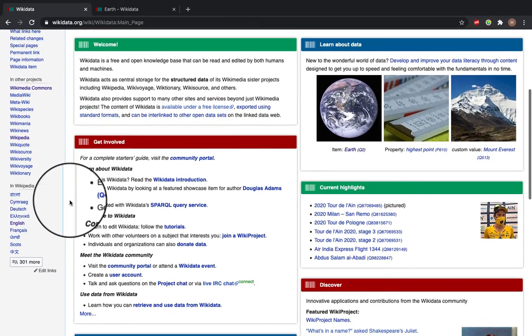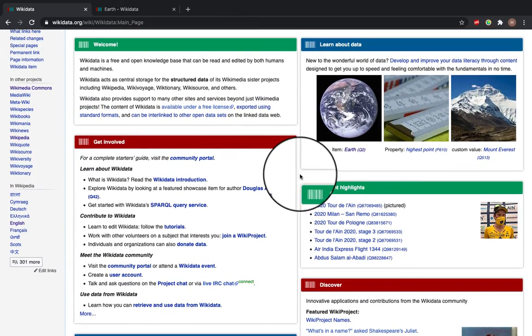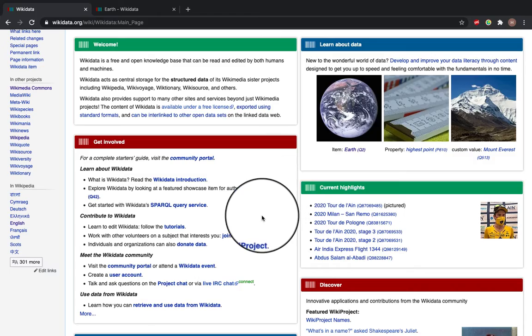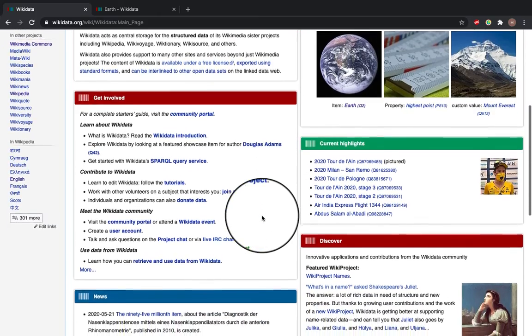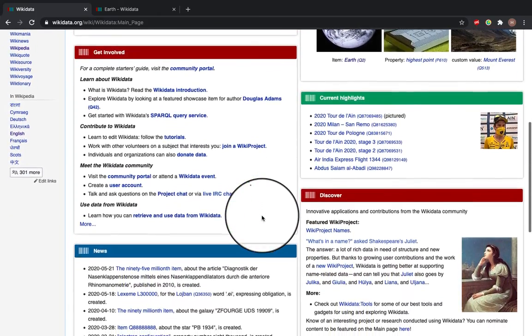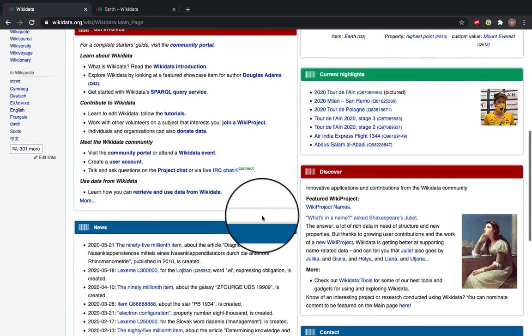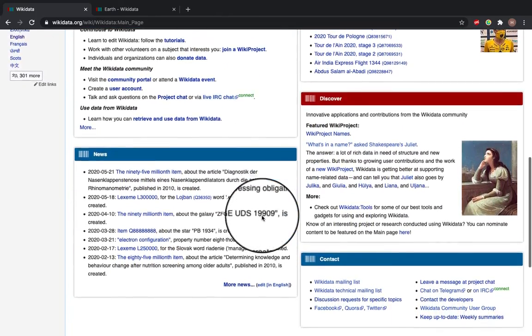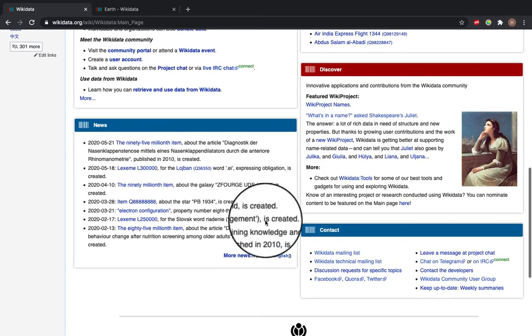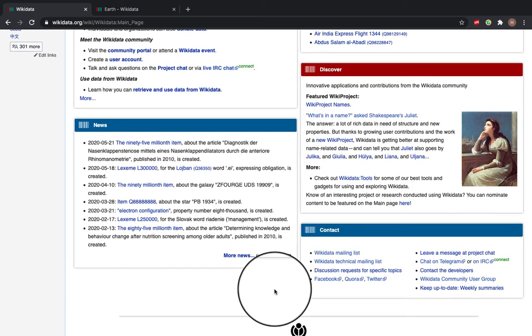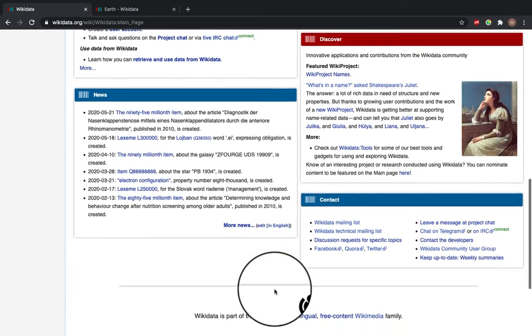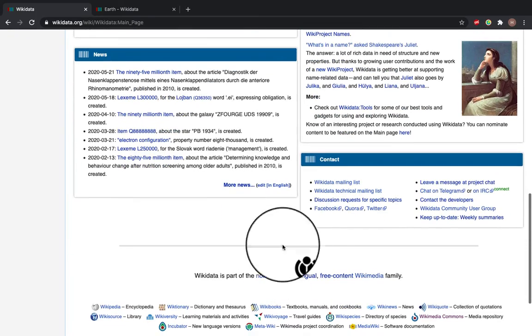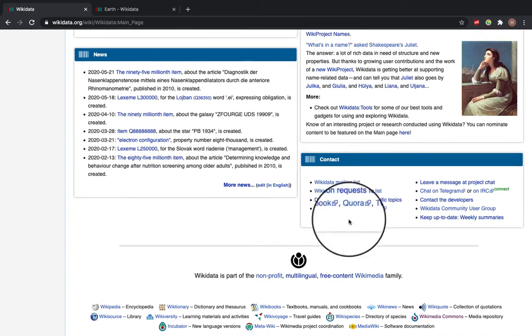It gives you places you can learn about data, how you can get involved, current highlights. You can discover wiki projects and there's some news. And at the bottom here there's a contact.